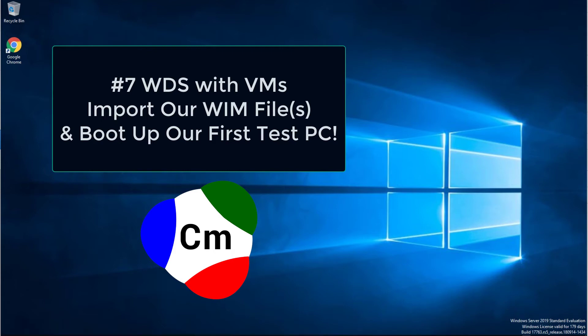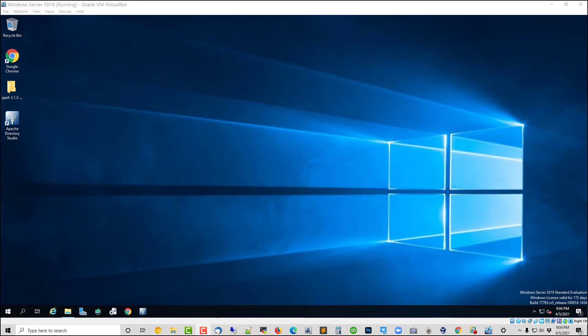Okay, this is the exciting video. We're going to start off with importing the WIM file that we created into WDS, into our own group for Home and Pro and so on. And then we're going to use one of those images to actually boot up and create our first live PC, no questions asked from start to finish.